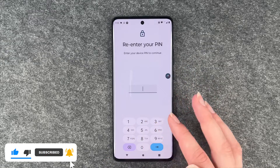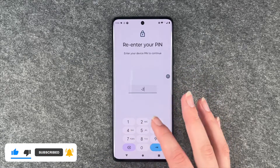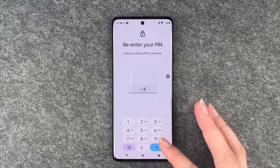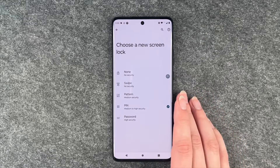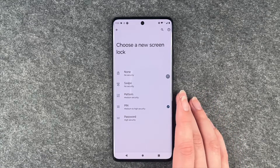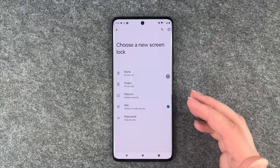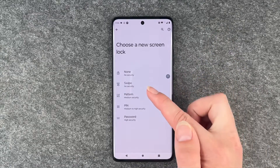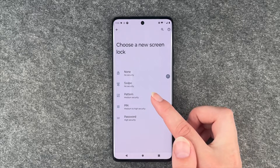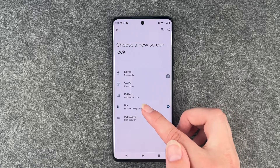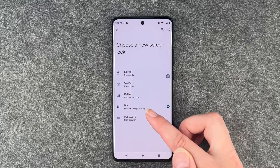We have already set a PIN with our fingerprint, and to change that we need to verify that it's us. Then we can go ahead and choose another screen lock type. We can say none, swipe, pattern, PIN, and password. Pattern is a medium security, PIN is medium to high security, and password is high security.